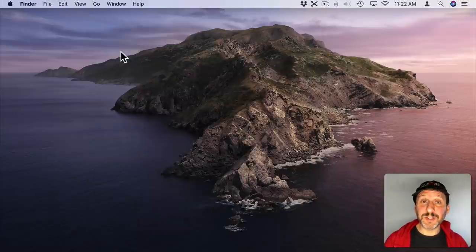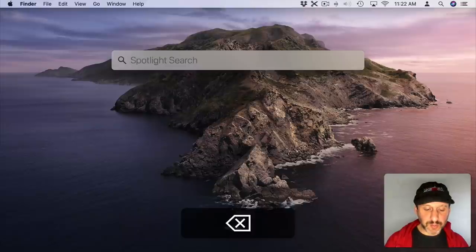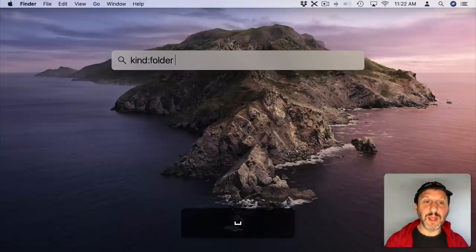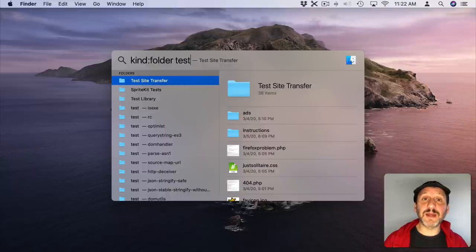So here are some more tips. If you just want to look for something you know is a folder you can do Kind, Folder, and then when you search it's all you're going to get as your results.